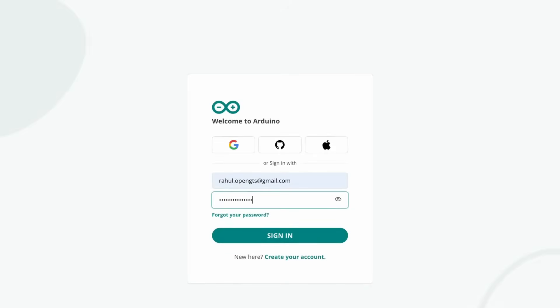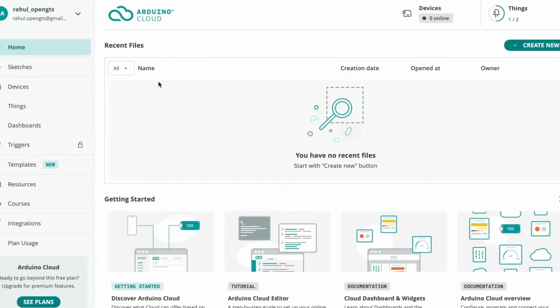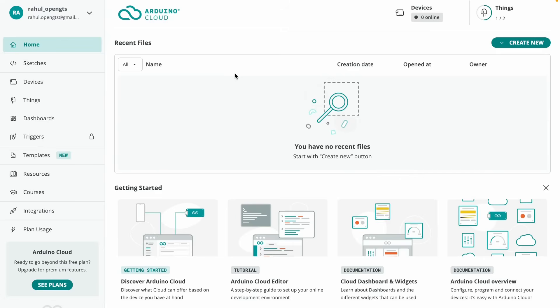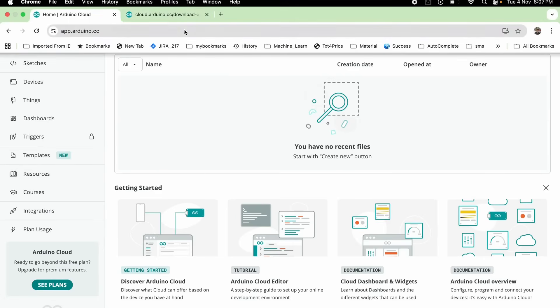You'll now land on the Arduino Cloud IDE home page, with multiple menu options in front of you, like things, devices, dashboards, and triggers. But for now, we'll focus on writing a small program using AI.